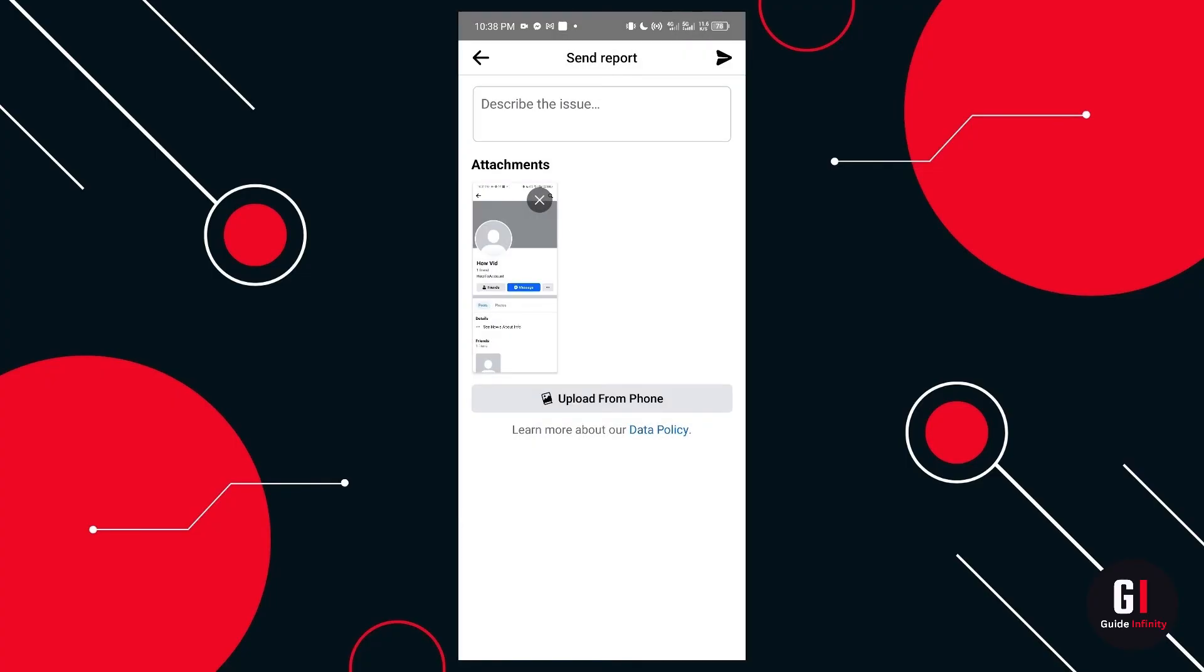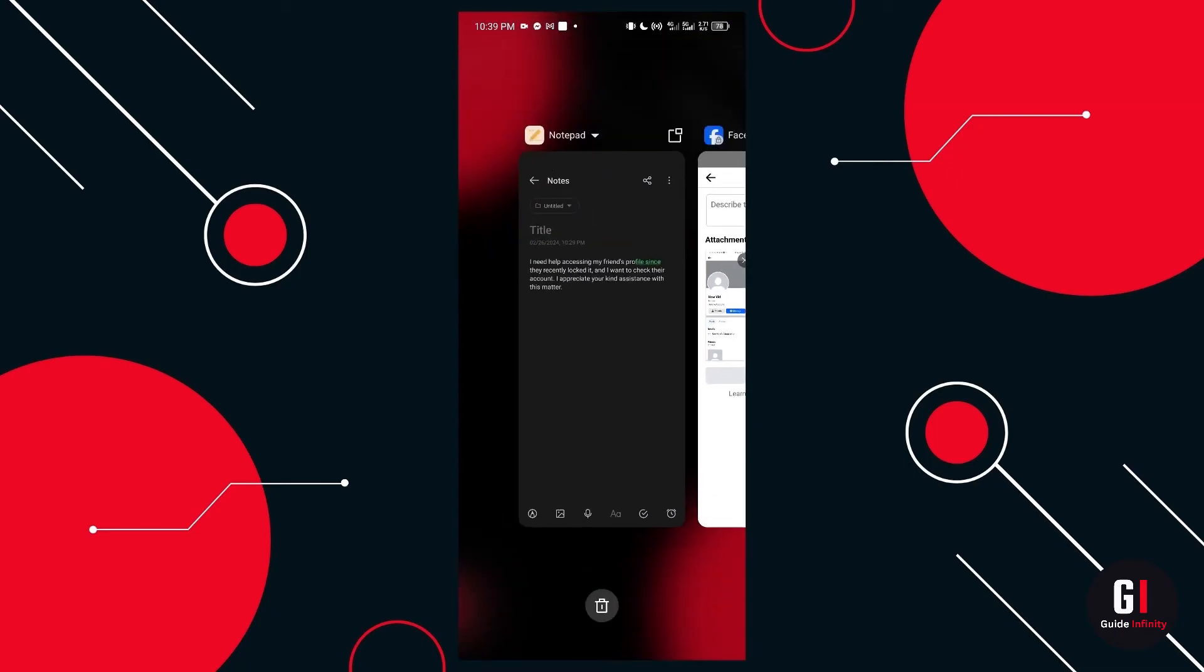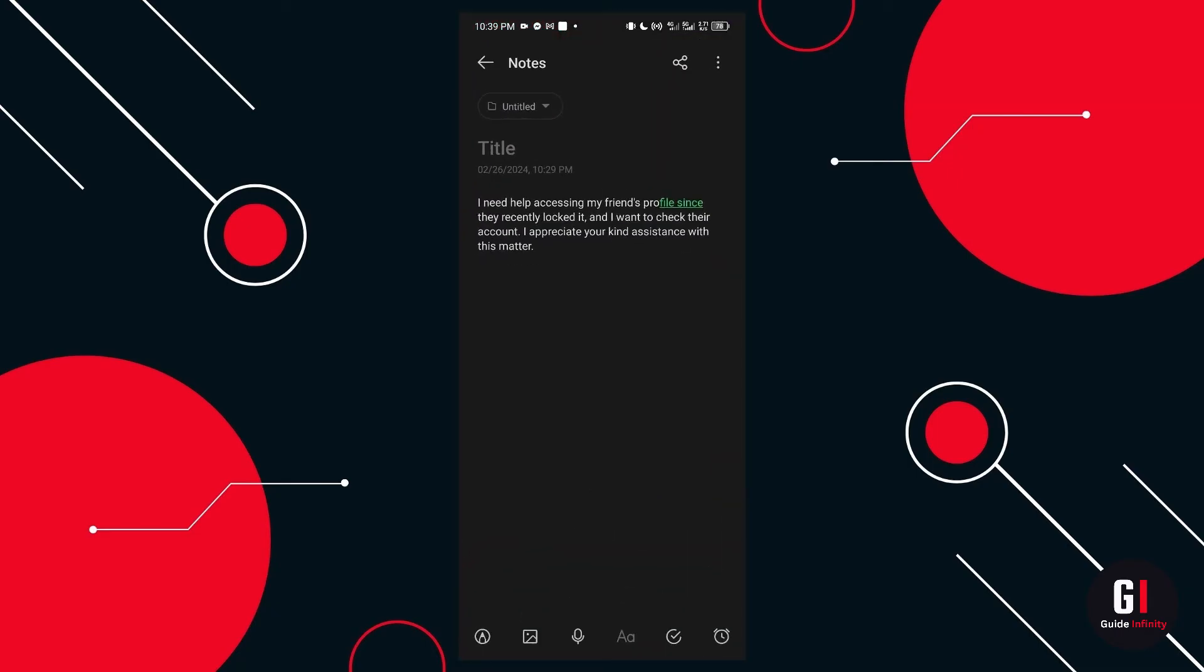So next we've got the attachment. Now we want to actually describe the issue. So with this particular one, you want to say a certain phrase to Facebook so that they can move this report along quicker. So here I've written it for you.